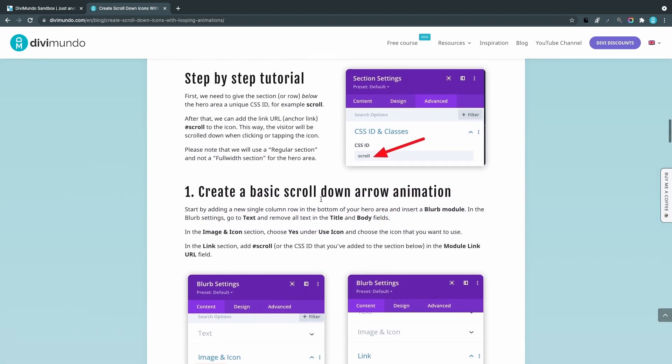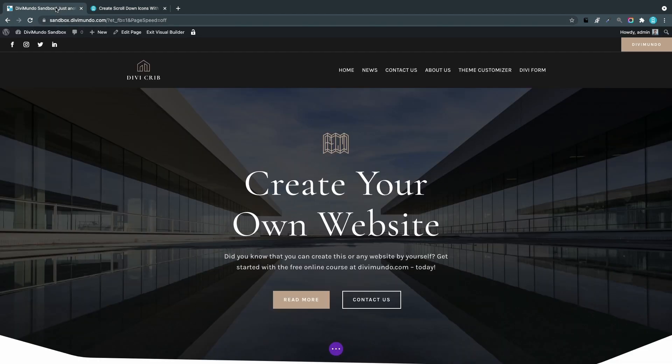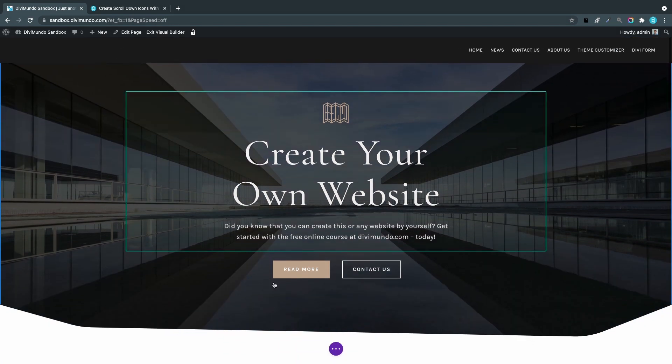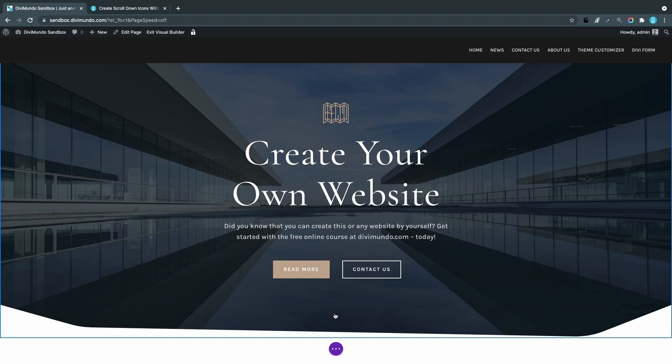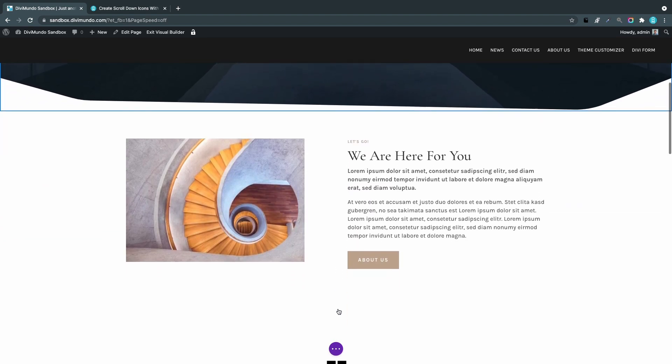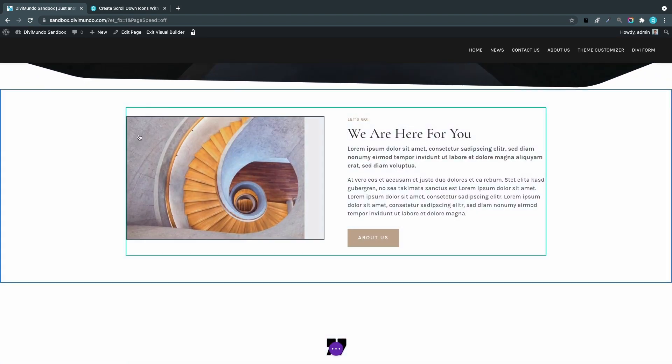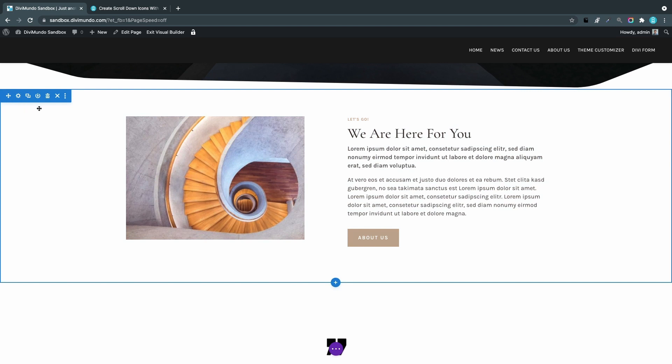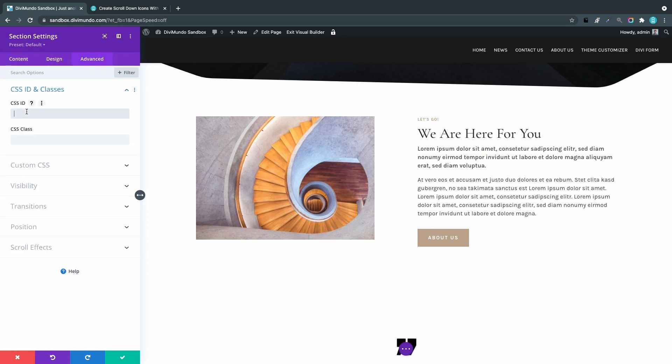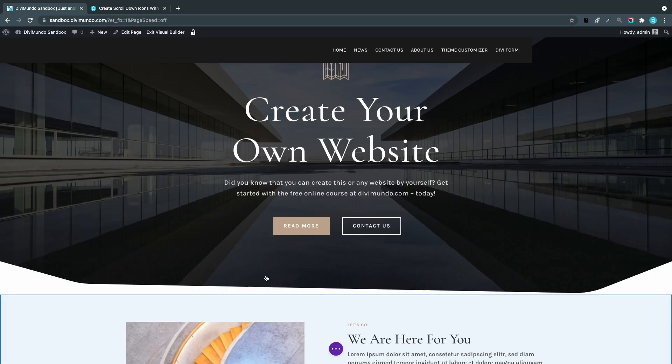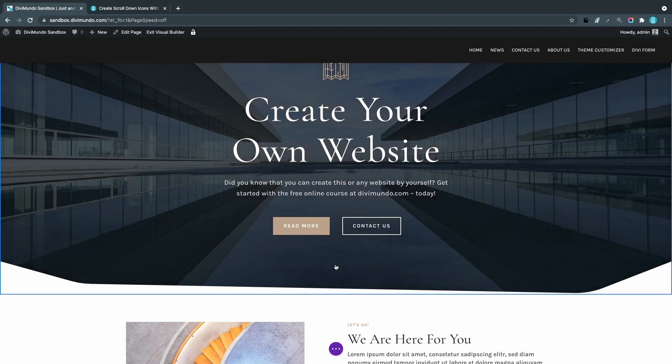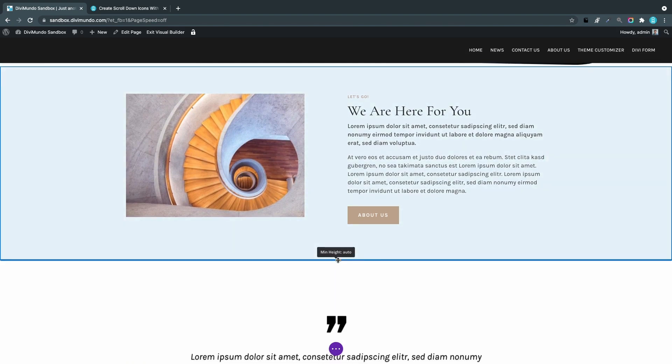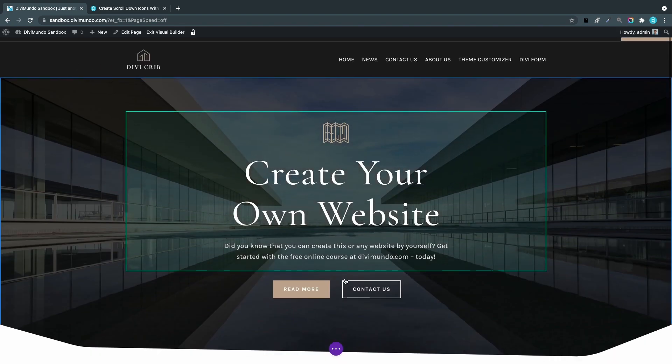Let's start by adding a CSS ID to the section below the hero area. I'm using the Divi Crib layout pack, which is available for free at DiviMundo.com. When someone clicks the scroll-down icon placed below the buttons in the hero area, I want them sent down to the section below. I'll open the settings for the section, go to the Advanced tab, CSS ID and Classes, and add the ID 'scroll.' This makes it possible to link the scroll-down icons so users are sent to the right place.